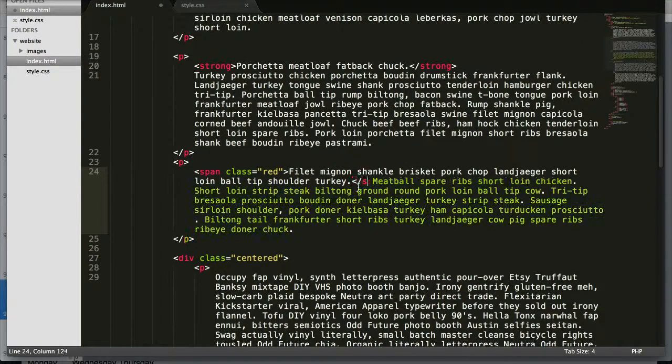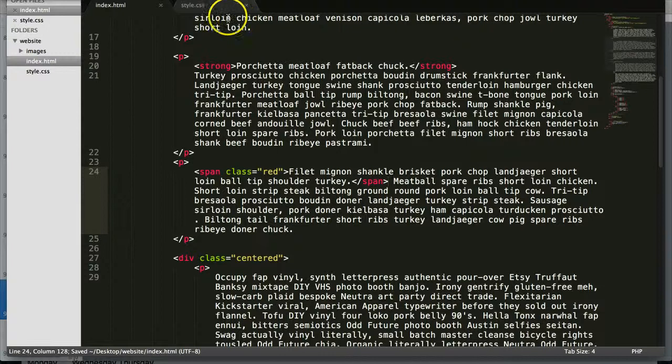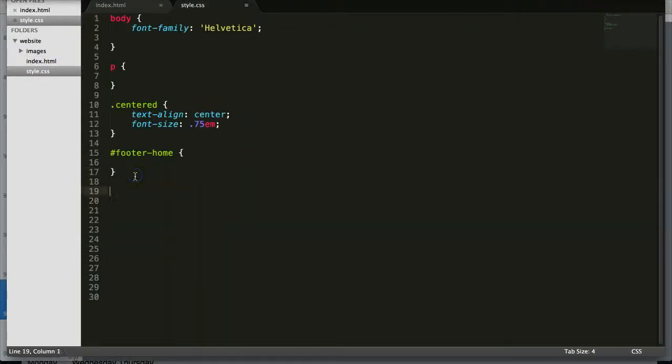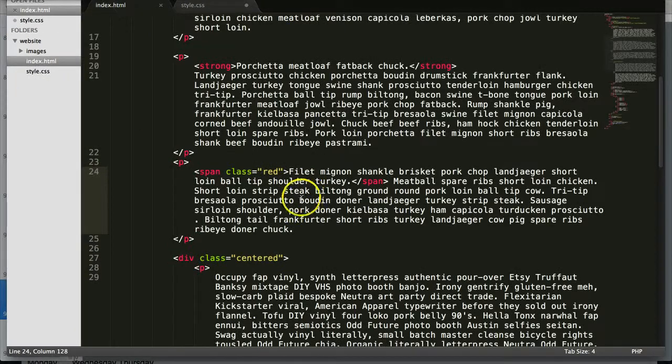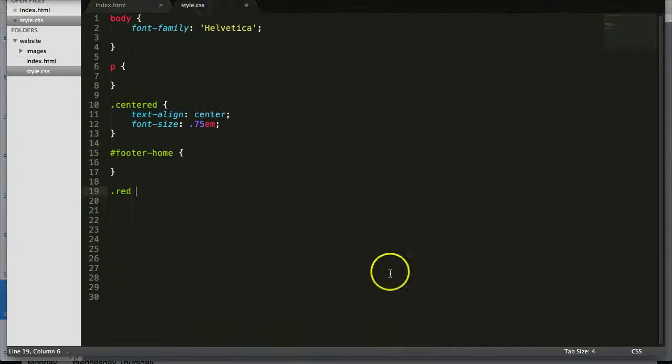Save. Go over to style.css. Let's do .red, because remember when you want to call a class you use the period. The class versus the ID.